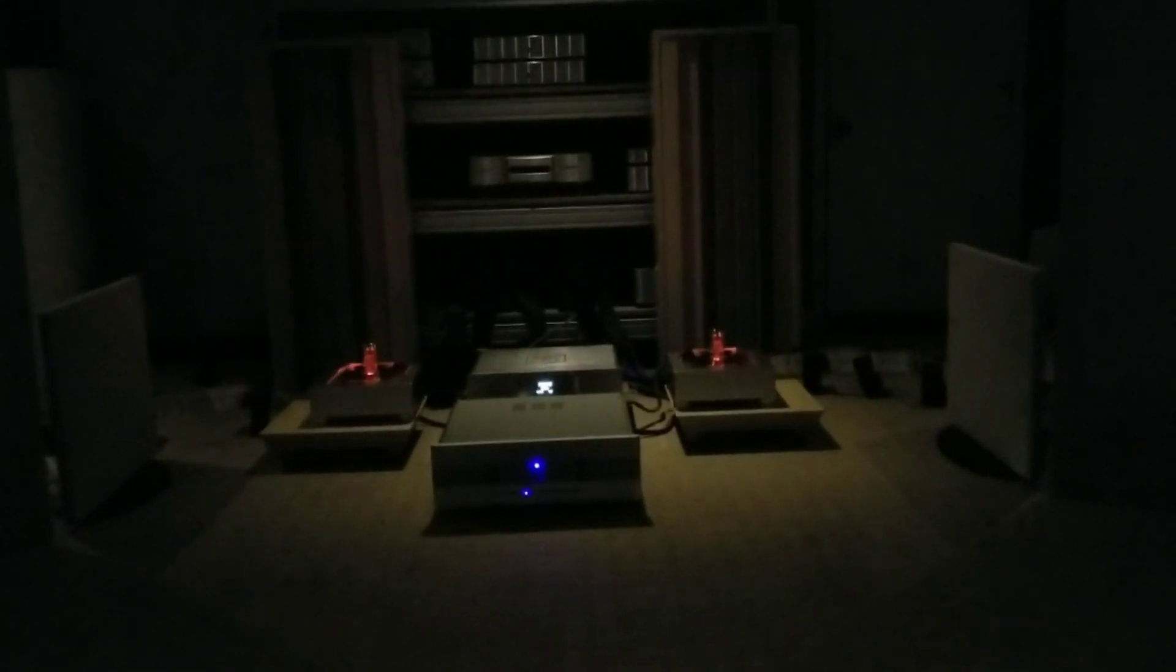Okay, everybody, welcome back. I'm going to do just a quick demo here. This is of the Magnapan 0.7s, so they're small little babies. There's two Magnapan base panels, one on each side. You can see them facing each other.